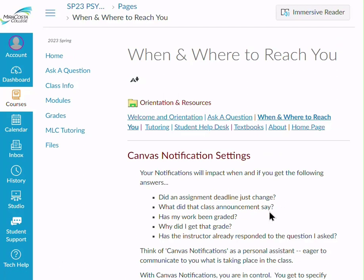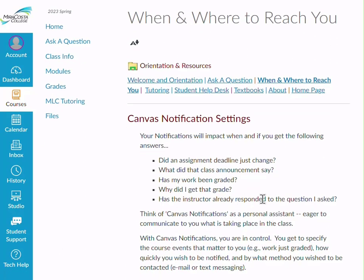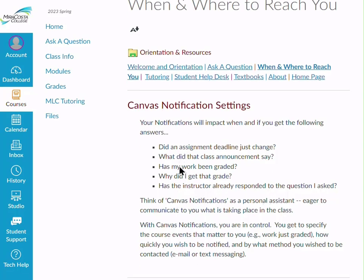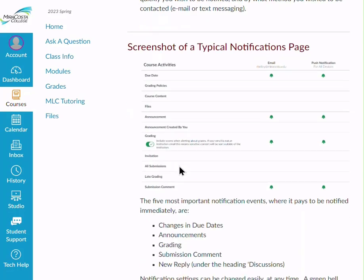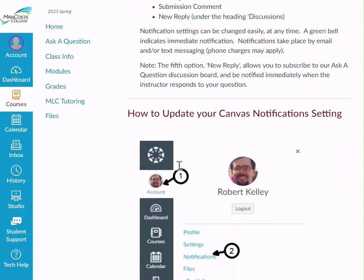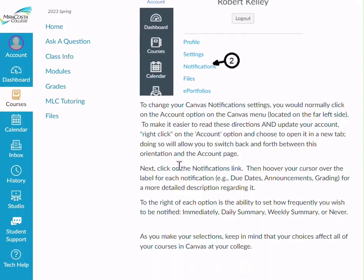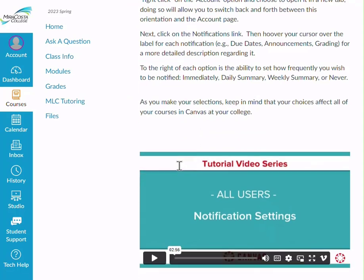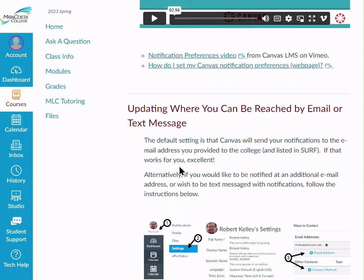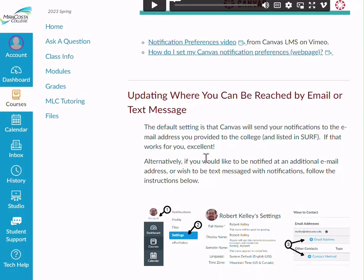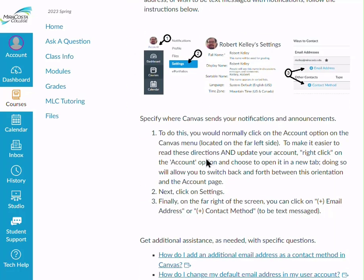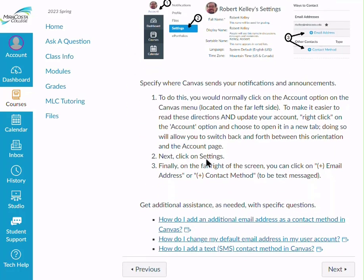You want to make sure that you're notified when important things happen in this class — like if an assignment deadline changes, what an announcement is about, or if your work has been graded. This section covers how to set up your Canvas notification page so that you'll be notified when something important happens. You can also indicate where you want to be notified, whether it's a different email than what's listed in SURF, or via a text message.